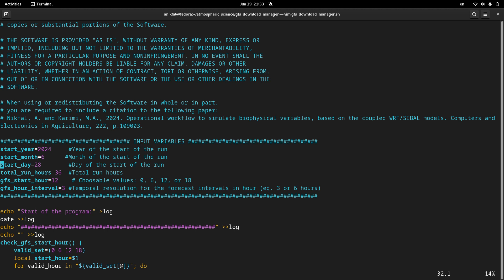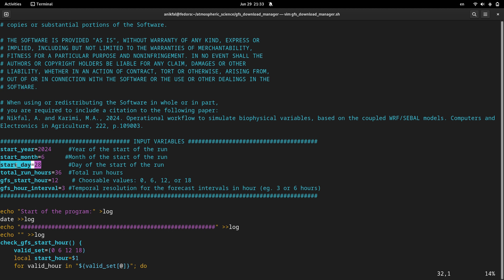The first variable of this section is start_year. The start year is the year which you like to run your WRF model or any other atmospheric model. The start_month is the start month of your run, and also start_day. The next variable is total_run_hours, which is the total run hours of your WRF model or other atmospheric model.